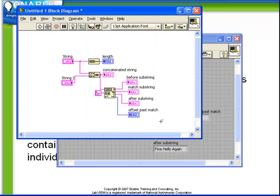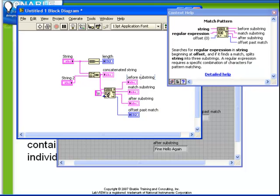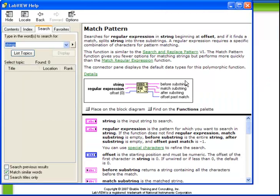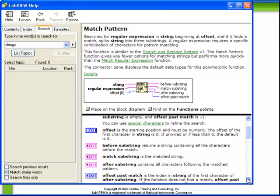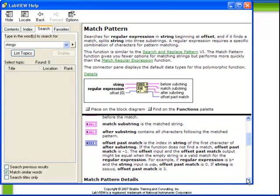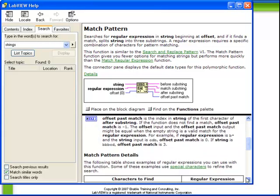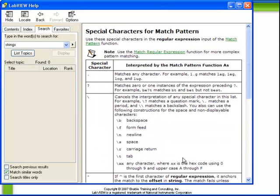The match pattern function is actually very powerful. If you enable the online help, and then proceed to the detailed help for the match pattern function, we see an explanation of how it works. A particular note is the fact that the regular expression, which is of course the pattern that it's searching for, can be defined in a very complex way. In particular, we can use special characters to refine the search. If we click on this, it shows us that there's a series of special characters which can be used.